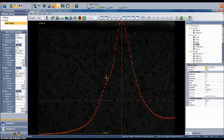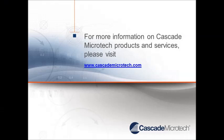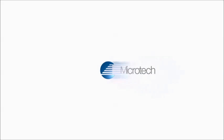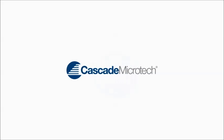And with that, this concludes my demonstration of the basic installation and setup of the CM300 online probe tip cleaning solution using an adhesively backed cleaning pad. For more information on Cascade Microtech products and services, please visit www.cascademicrotech.com. Thank you.